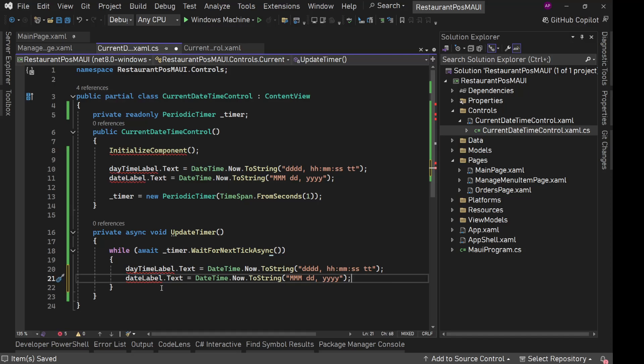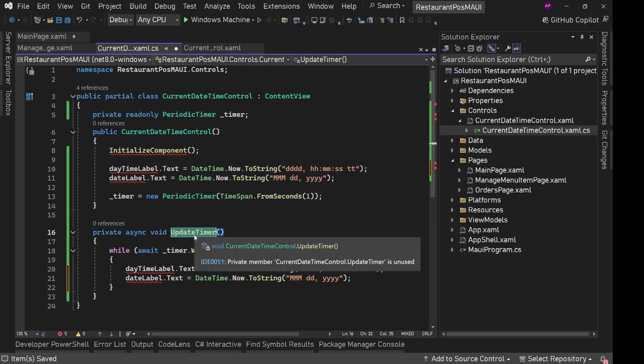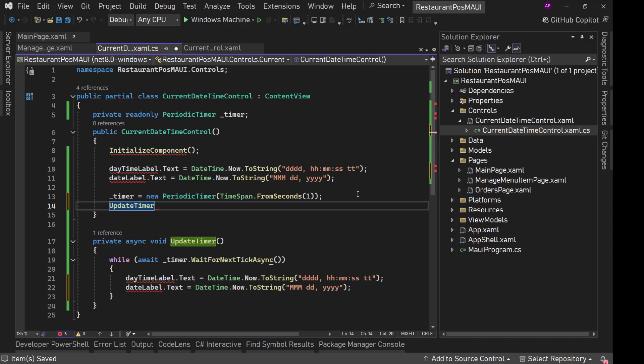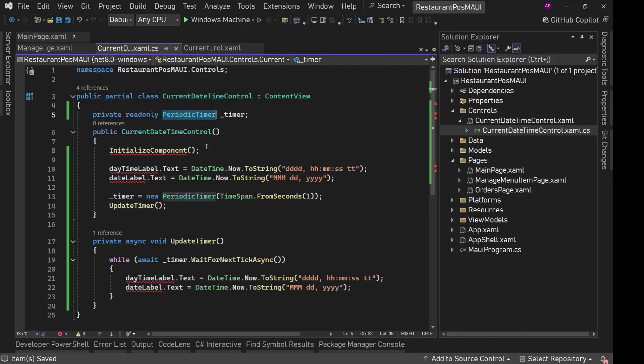With the same date and time and it will keep on running now. Now we need to just call this update timer. We will call it after setting the timer in this constructor. We will call this event like this. Now because this is a timer, it is running for infinite time.